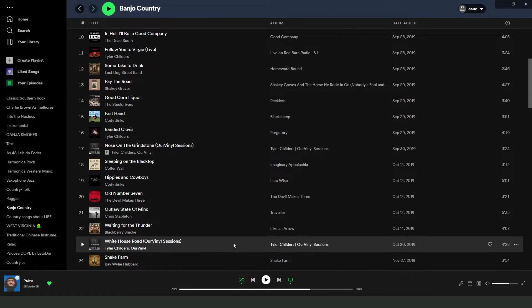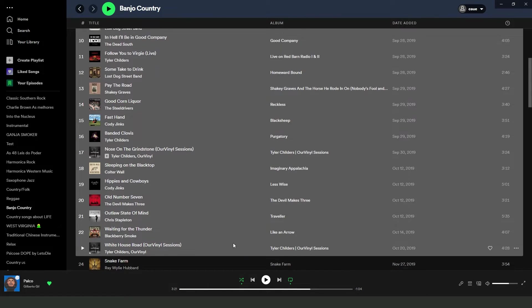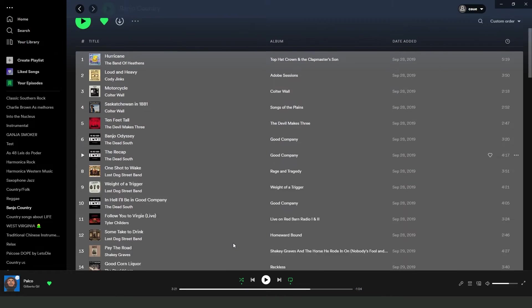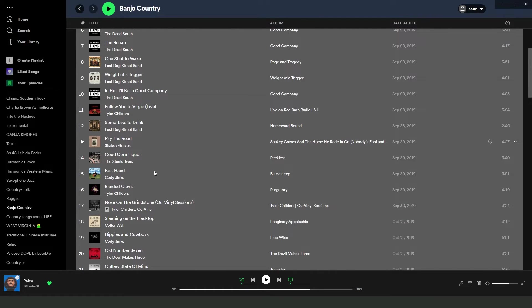Press shift and click on another music, and you will select all musics.